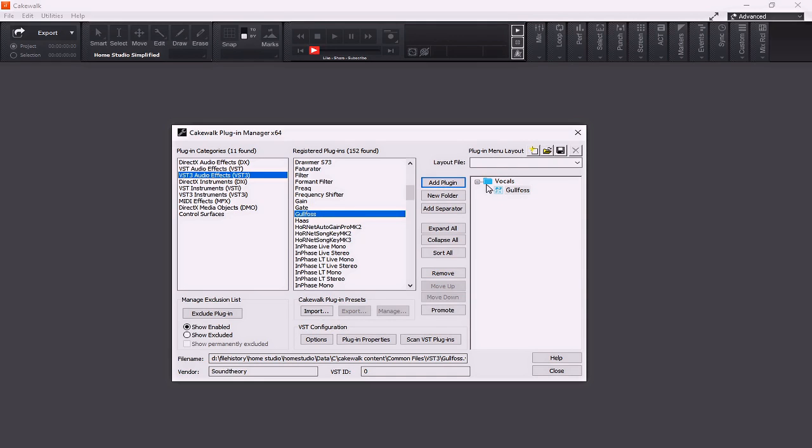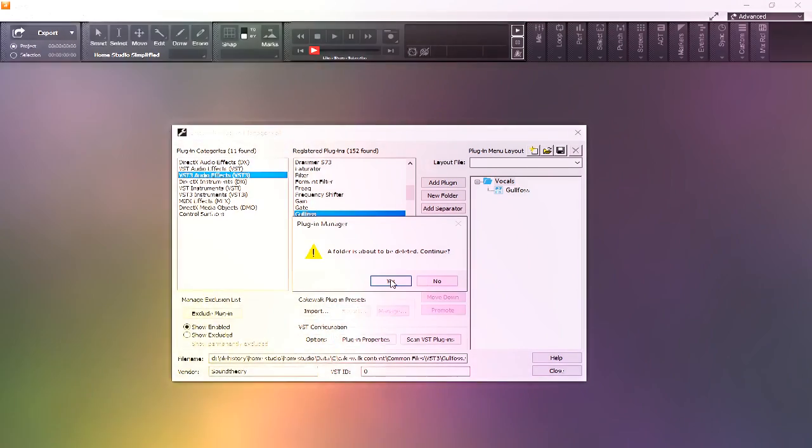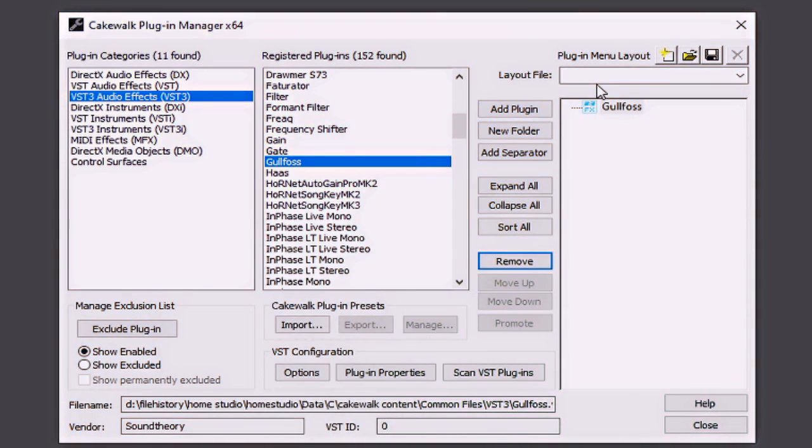Now, as it stands, because I have this folder created, it's automatically going to place this plug-in into that folder. At any time, I can do away with that by simply going to remove folder.